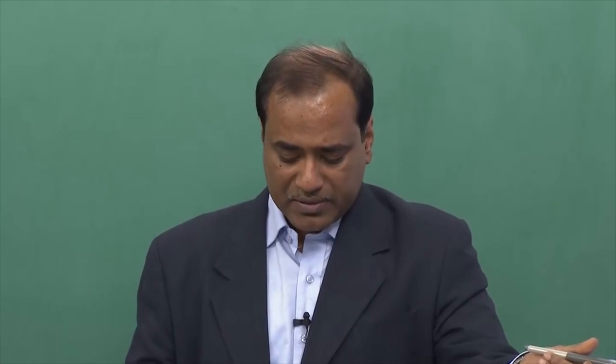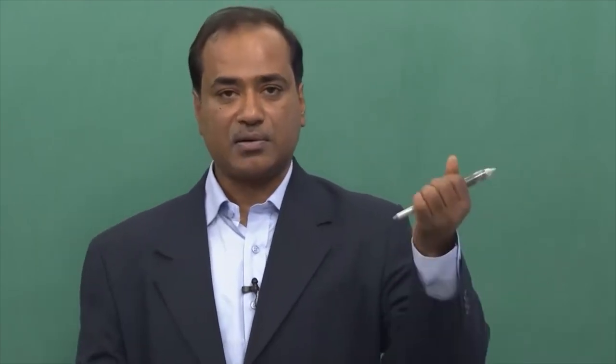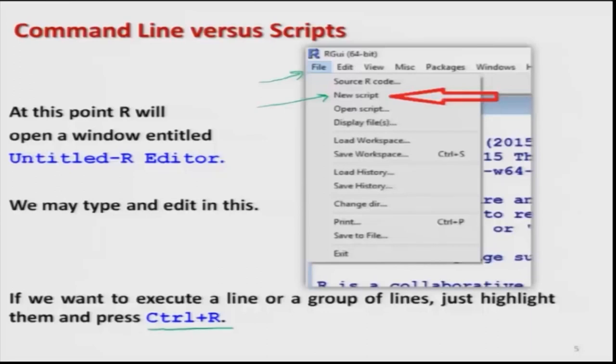Similarly, if you have more lines, you can highlight more than one line together and execute them. It is also possible to run the entire program without highlighting, executing everything in a single shot. As we go further in the course, I will show you all these things.